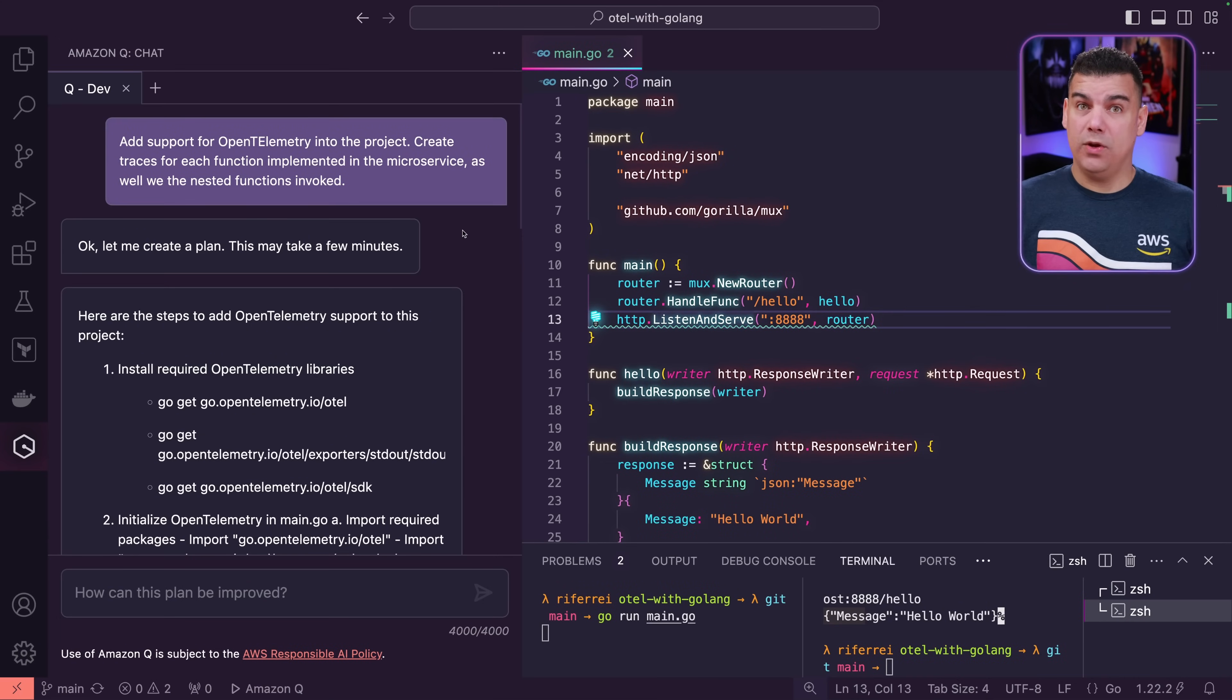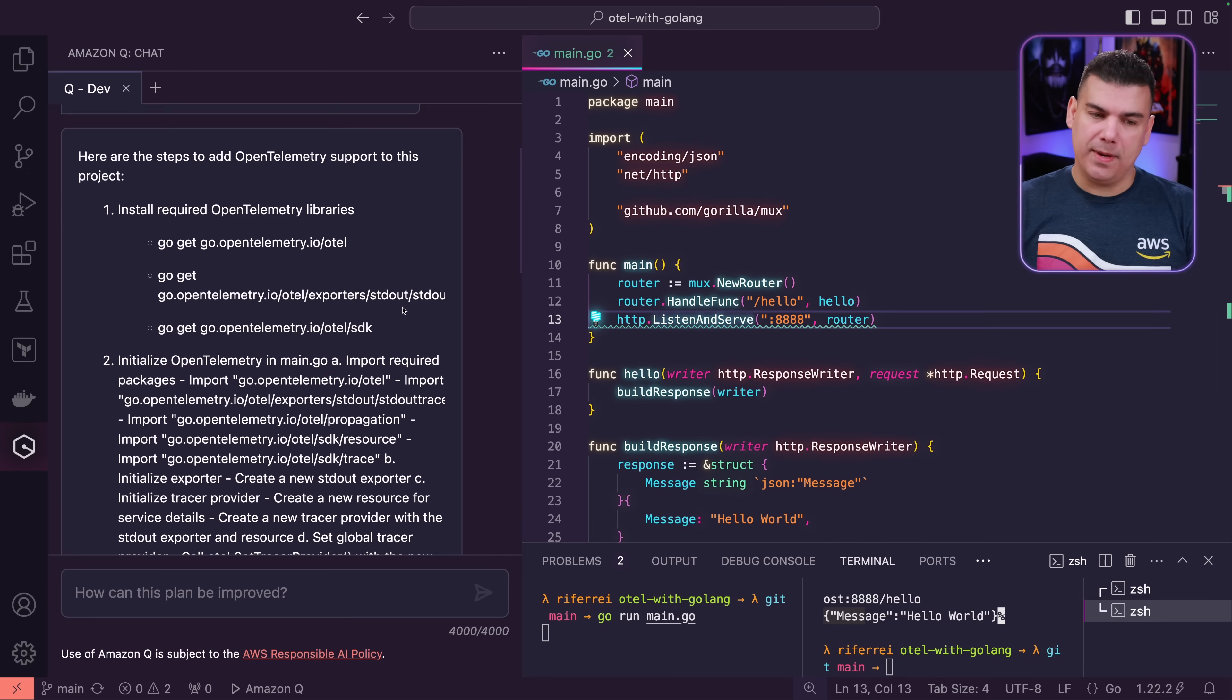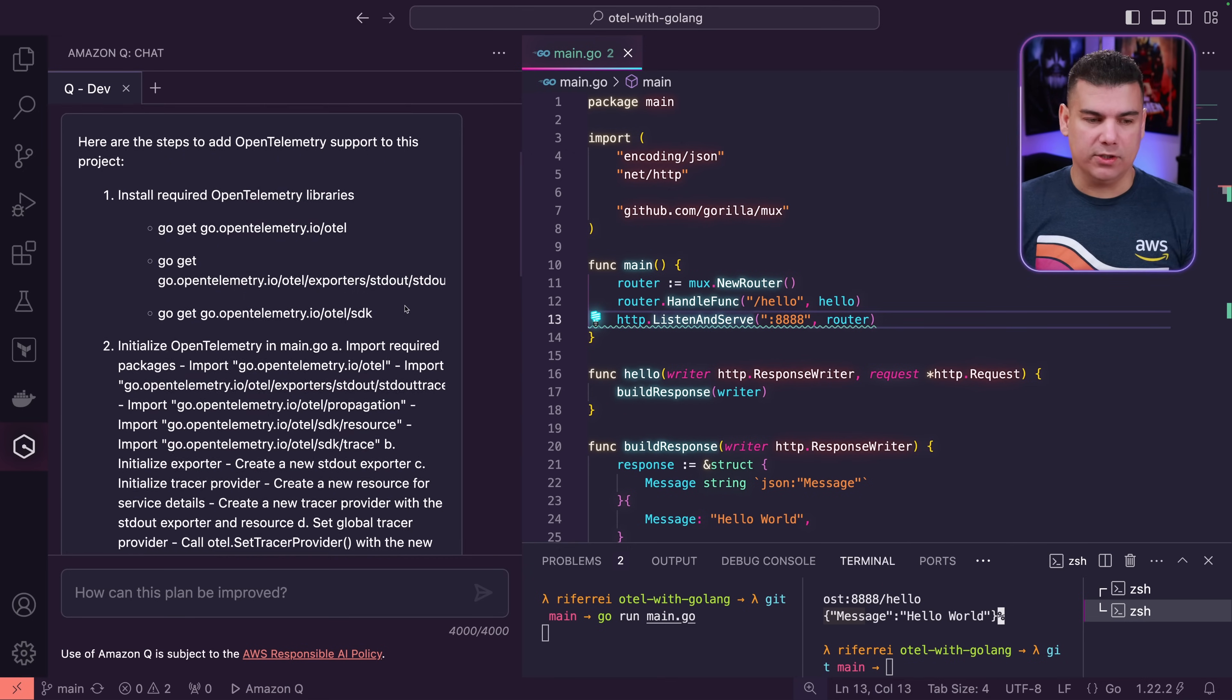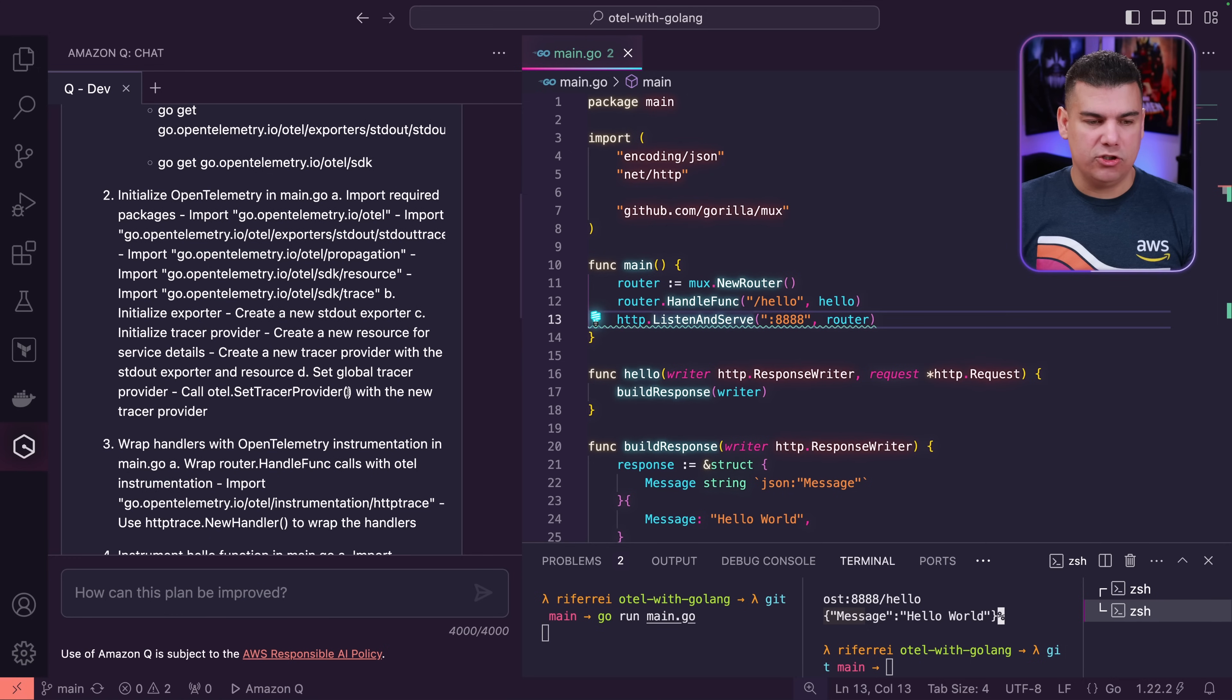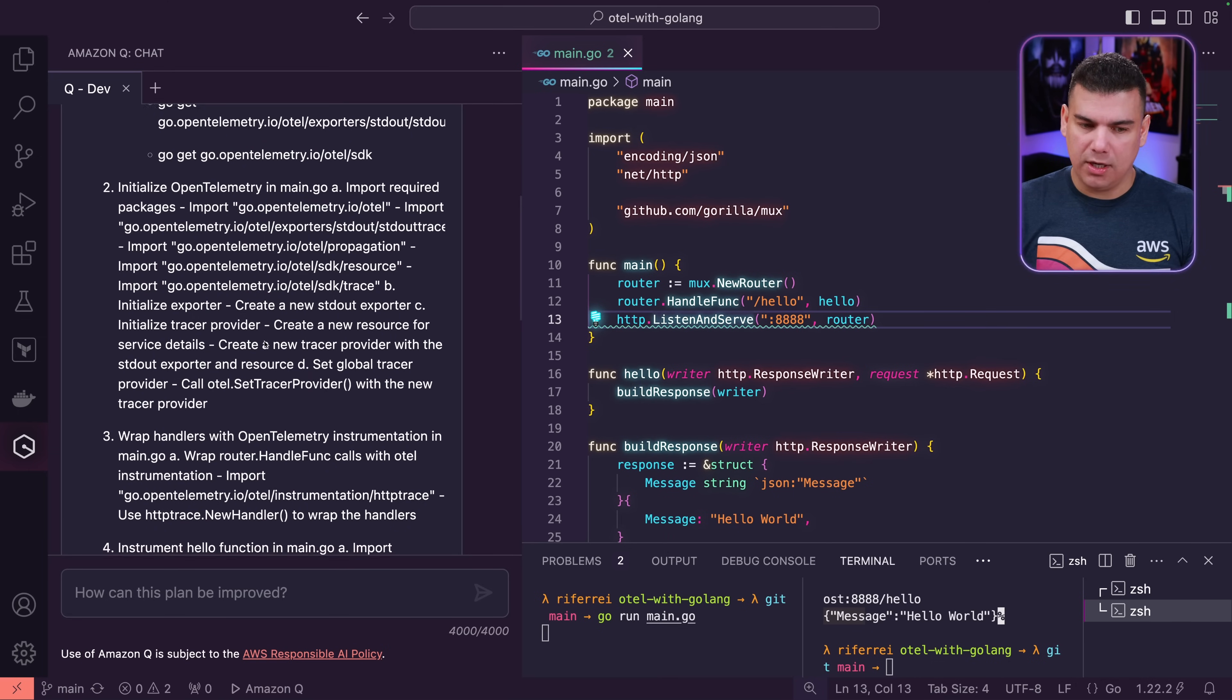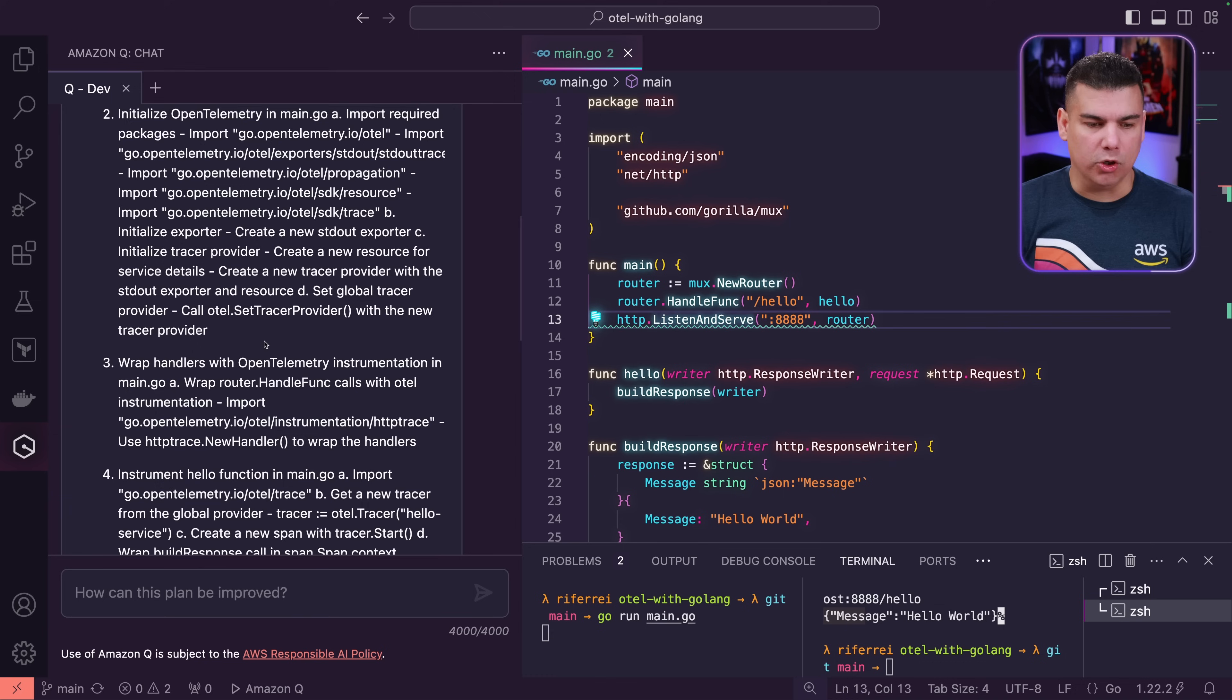So let's now review the plan that was created for us. So first it's suggesting the inclusion of the libraries and the dependencies in the project, which kind of makes sense because whatever code is going to be generated is going to require the backing libraries that implement all the functions that are going to be used. So, so far so good. It's also recommending the creation of certain pieces of code in the main.go file, which is the file that we implement the microservice, to create the tracer. The tracer is the component on OpenTelemetry that actually allows the creation of traces. So, so far so good.